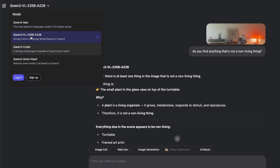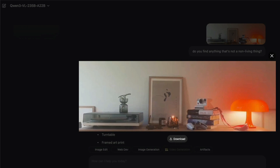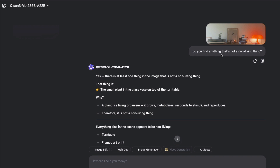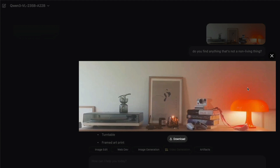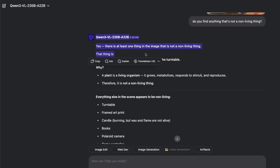The first test: I uploaded an image and asked the model to find anything that is not a non-living thing — a double negative — with the emphasis being to find a plant, which is obvious to humans. After I submitted it, the model immediately came back saying there is at least one thing in the image that is not a non-living thing — the small plant in the glass vase on top of the turntable. It also explained why a plant is a living organism. That's a great example of how well it explains its reasoning.